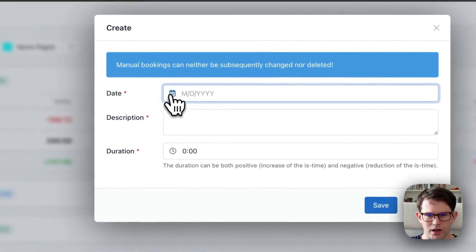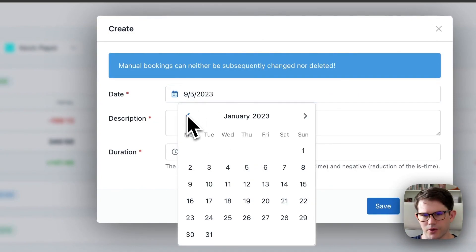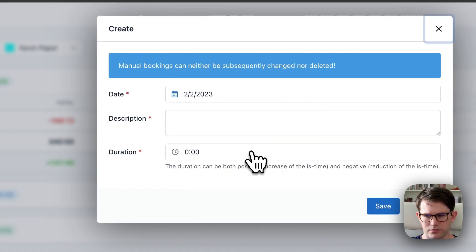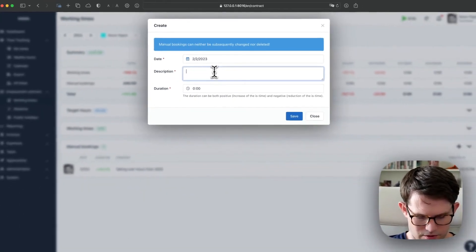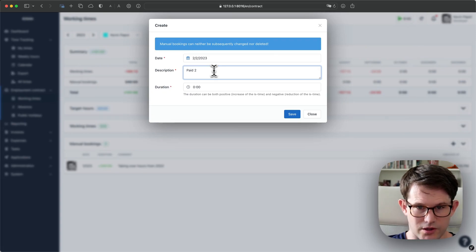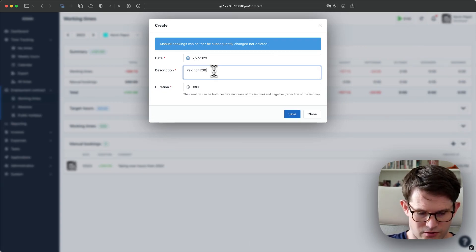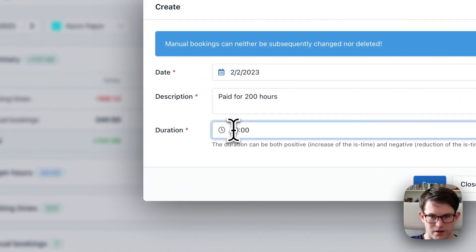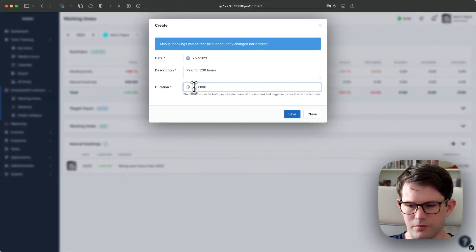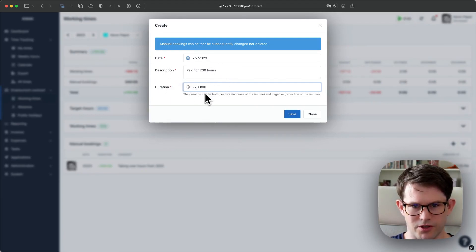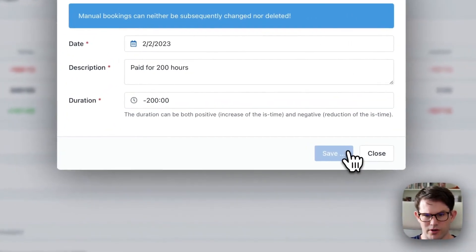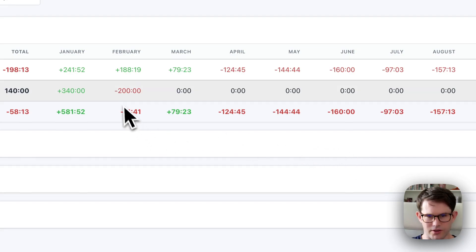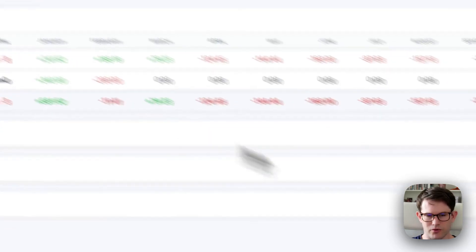Now let's assume that we paid most existing over plus hours. Let's say we paid for 200 hours, and that means the user got money for these over hours, and we now subtract them again from his account. We can enter positive or negative durations here. I'll book that from February, and after saving, now you'll see that 200 minus hours appear in the summary row.